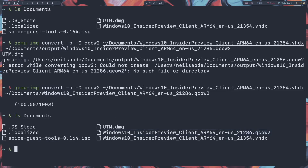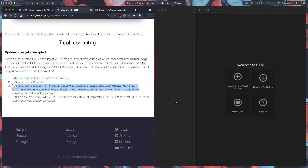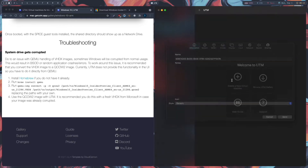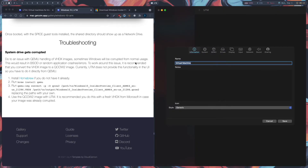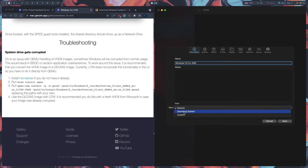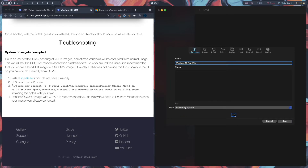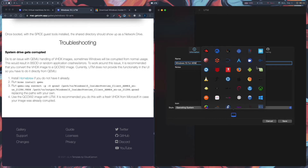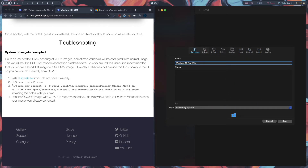Now go back to UTM and click on Create New Virtual Machine. Name it 'Windows 10 for ARM'. For the icon, select the operating system and change it to the Windows logo. Click the button and wait for it to load, then click on the Windows logo and press Next.